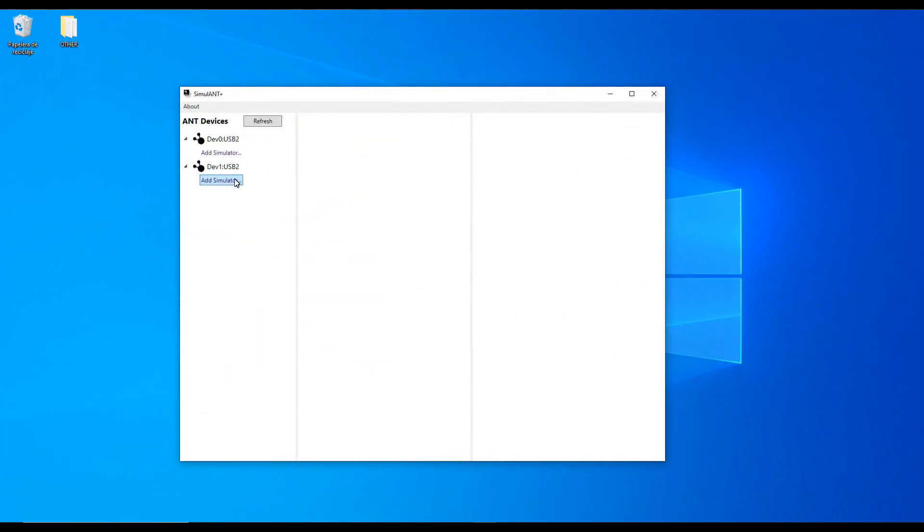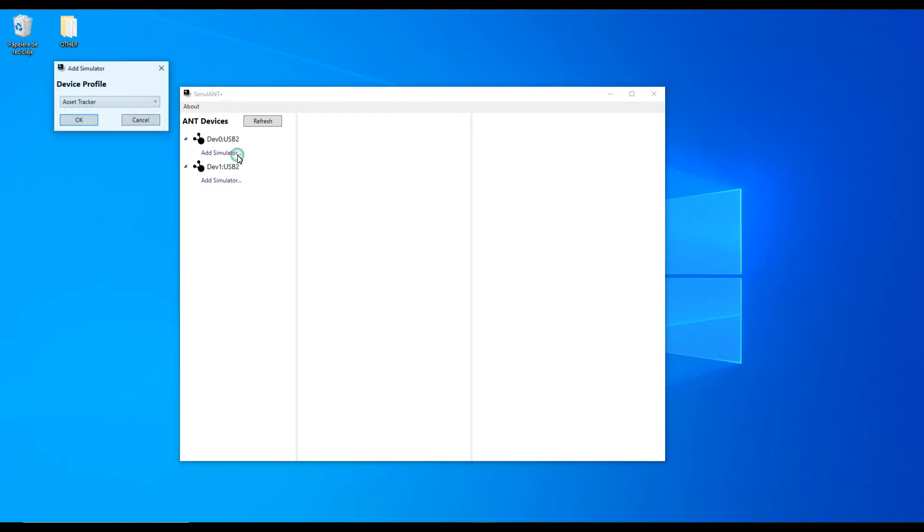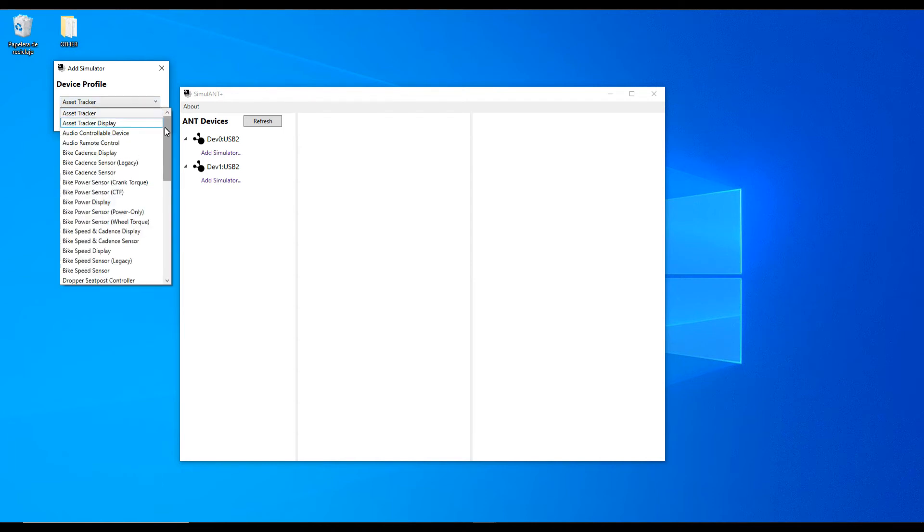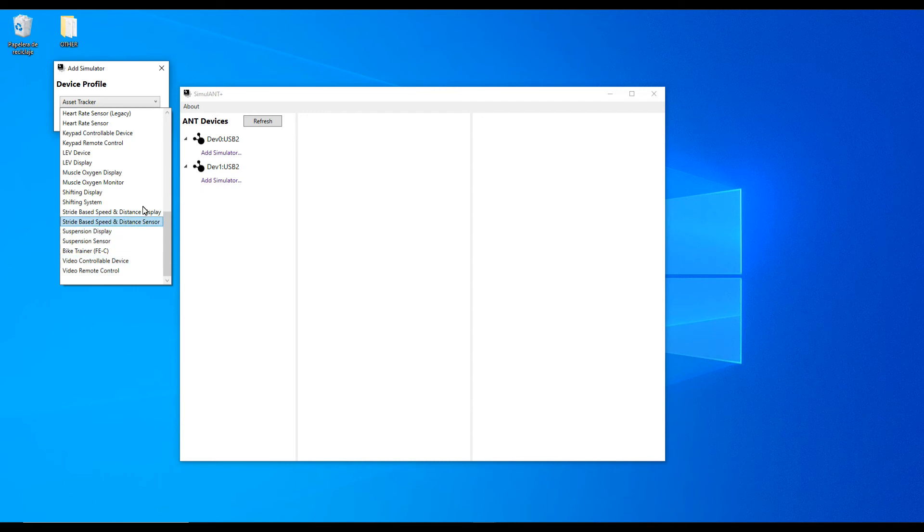Once the application is up, on your top left you will find the list of your connected ANT Plus devices. Click on the Add Simulator button and select a device profile from the drop-down list. In this case I'm going to use FEC Bike Trainer profile.